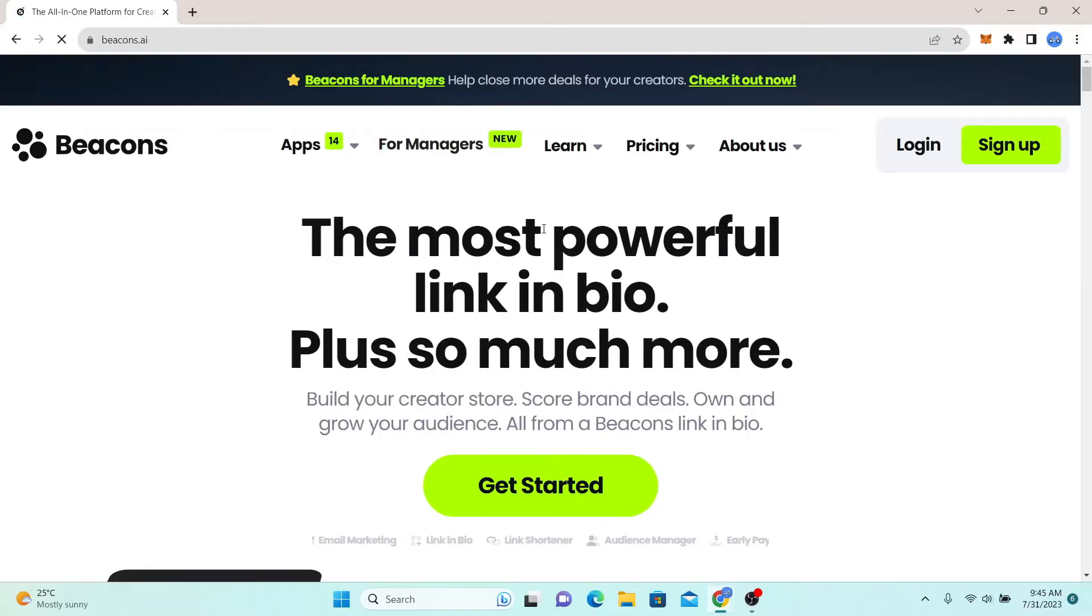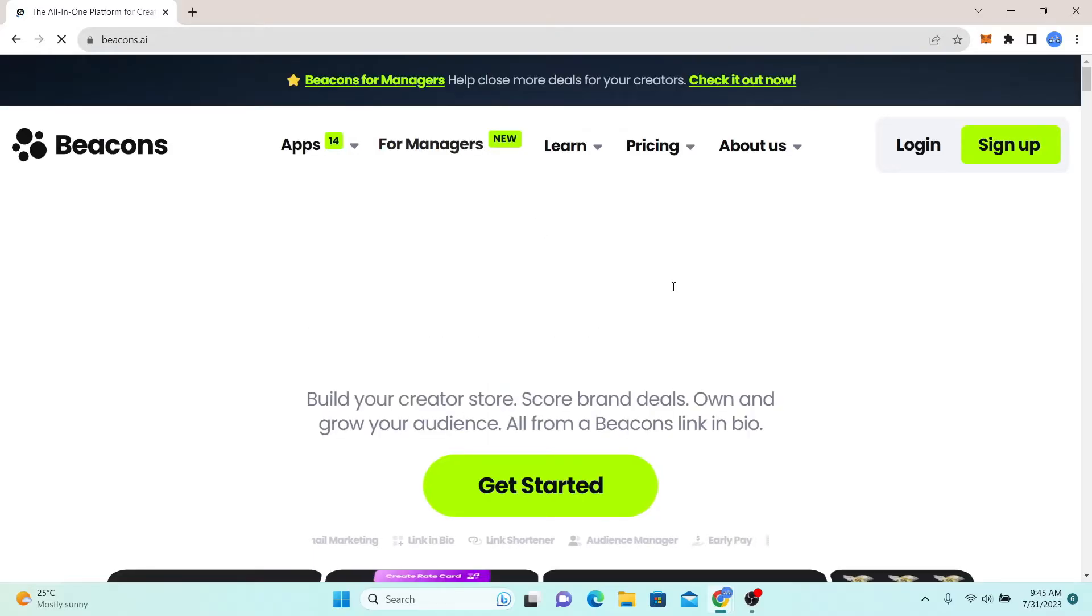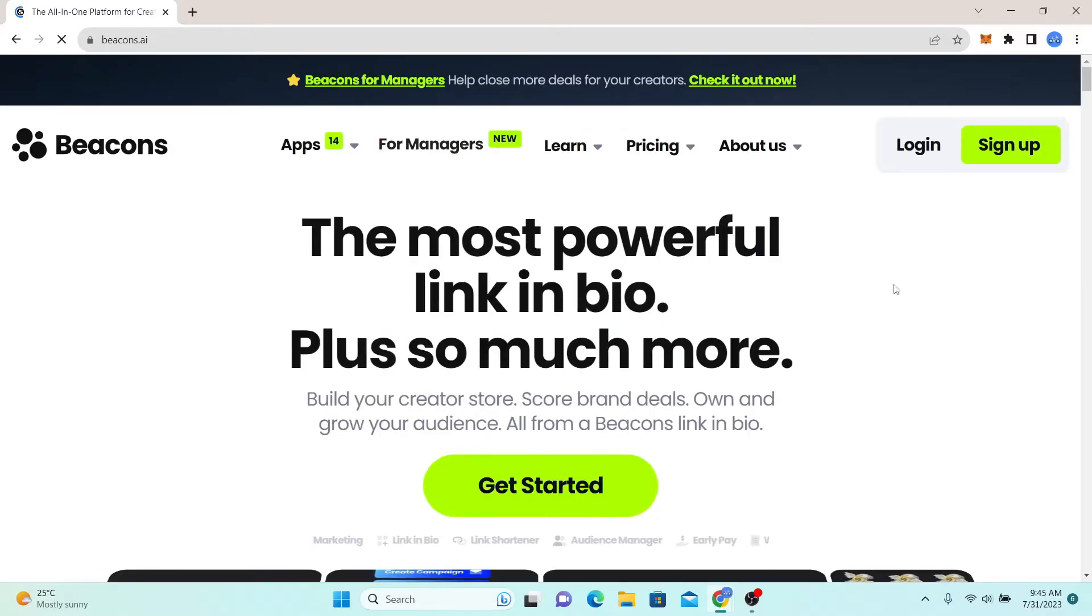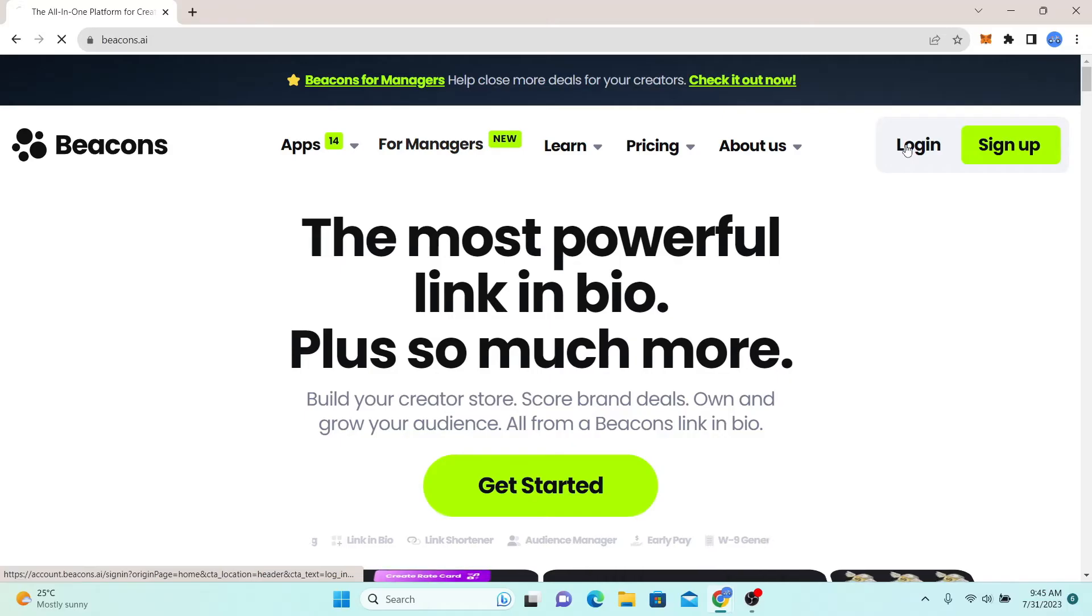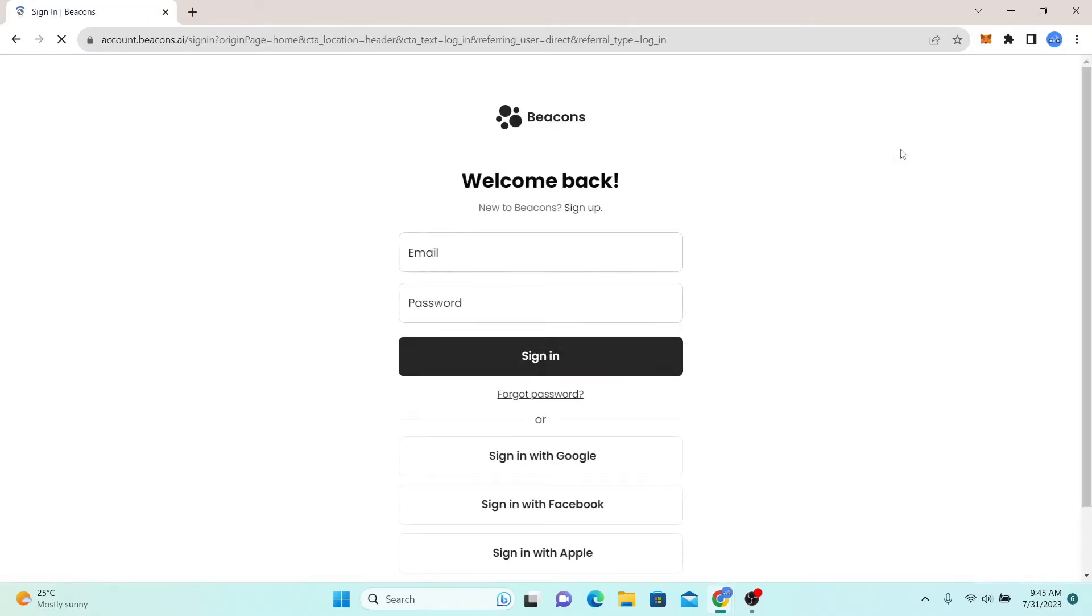You will now be taken into the official website for Beacons AI. Now, just click on the login button at the top right corner and you will be taken into the sign in page.